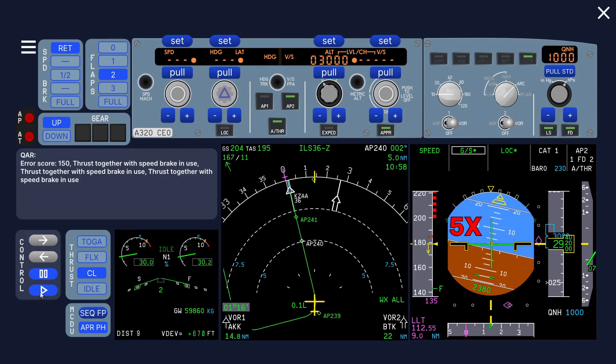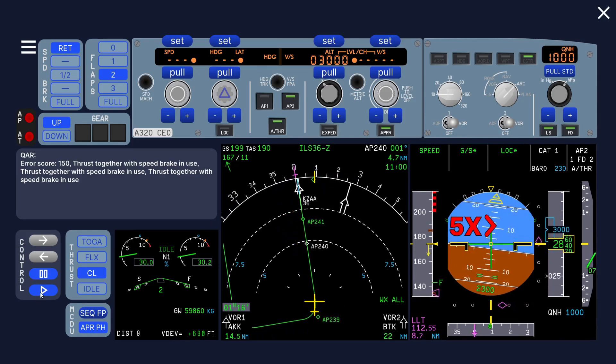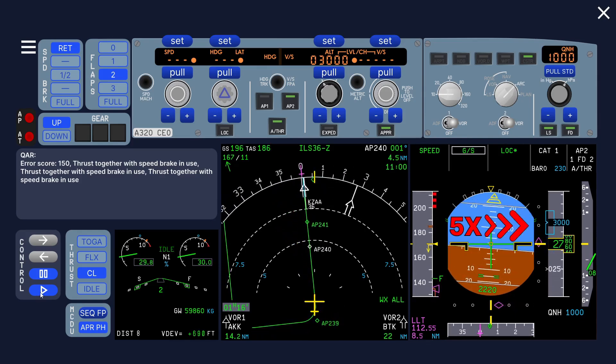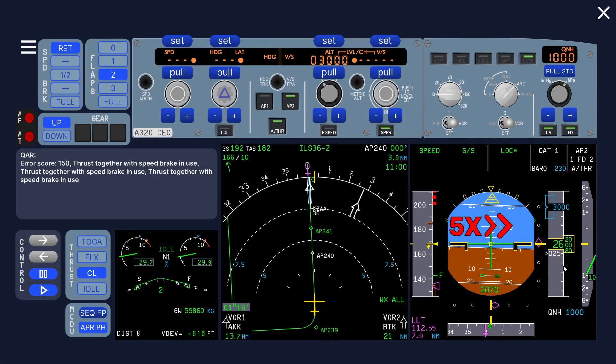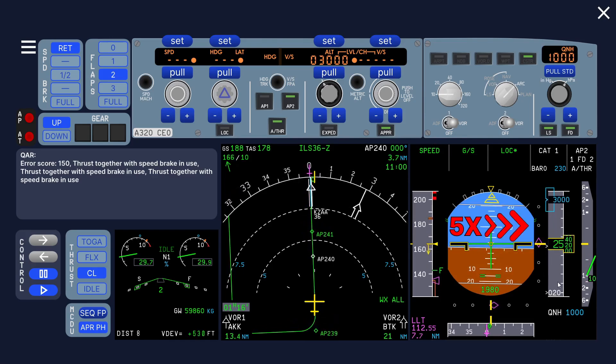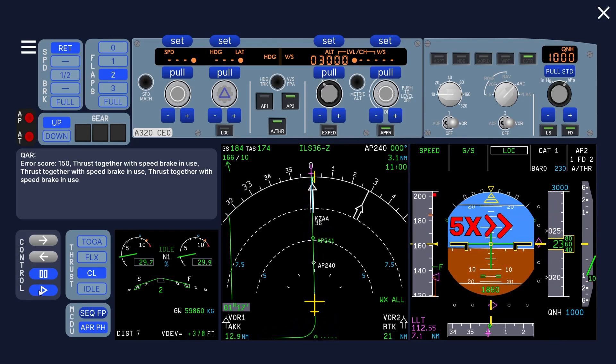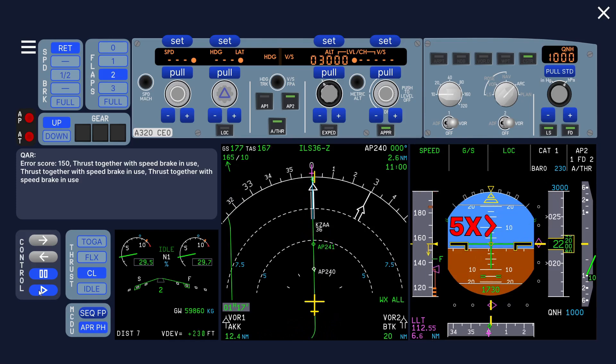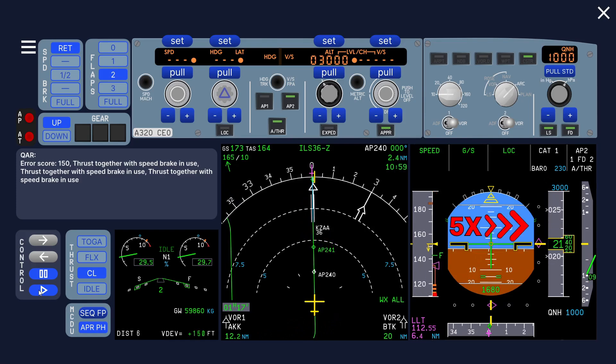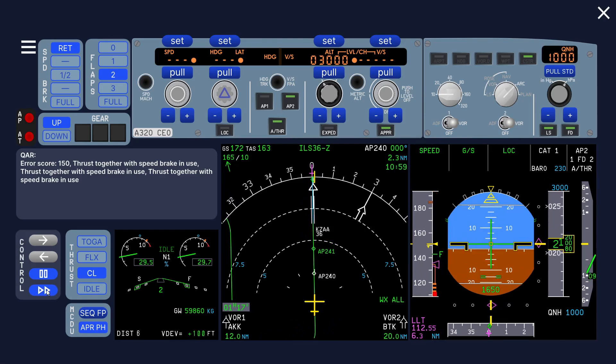This time we're not fast so we can wait for 2000 feet to put the gear down. Gear down here.